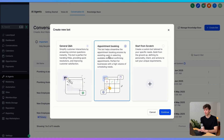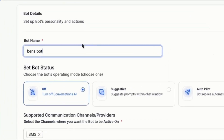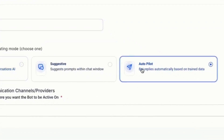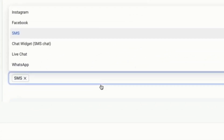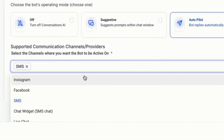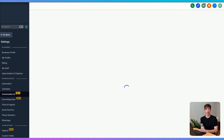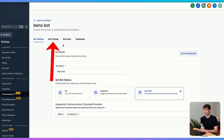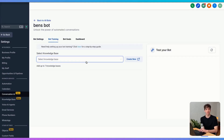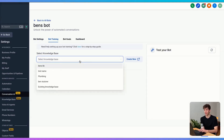If I click on appointment booking and continue, I just have to give it a name, select an autopilot, choose the channel I want the bot to reply on, then click on save. Then to train the bot, all I have to do is come up to bot training and just like before, select the knowledge base that I want this bot to use when replying to leads that are coming in automatically.